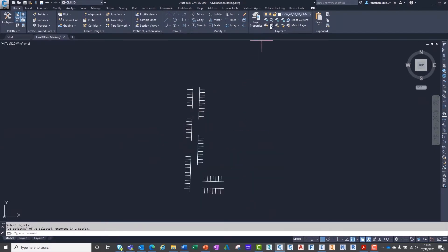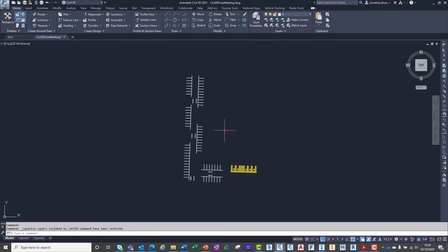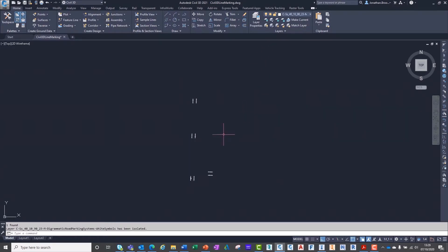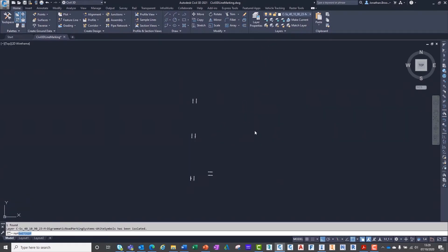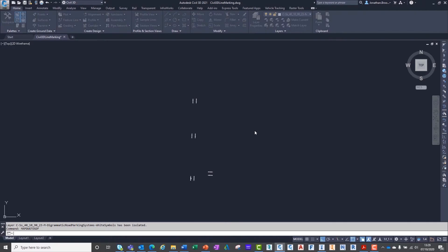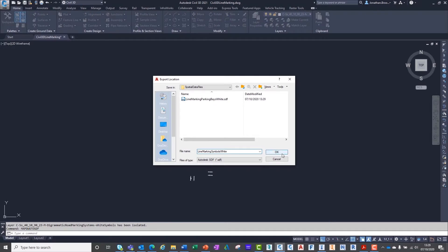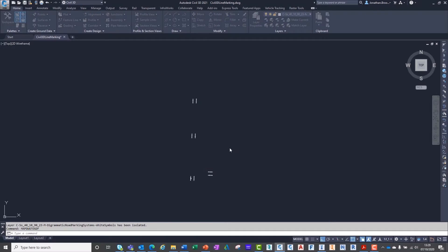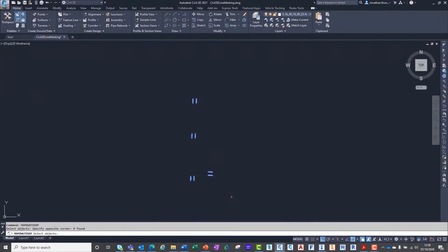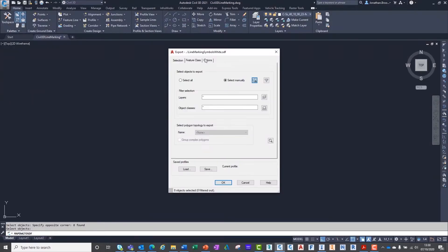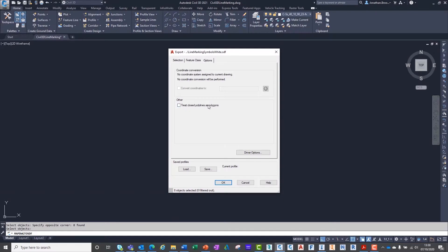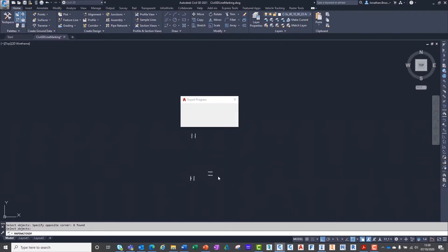For InfraWorks to use this data, we need to export each type of marking to its own spatial data file or SDF. We can do this by isolating each layer and using the Map DWG to SDF command. We have two different processes for two different colour lines, making four SDFs in total.